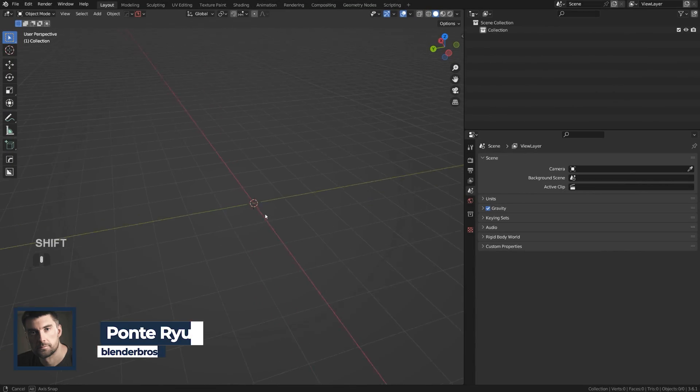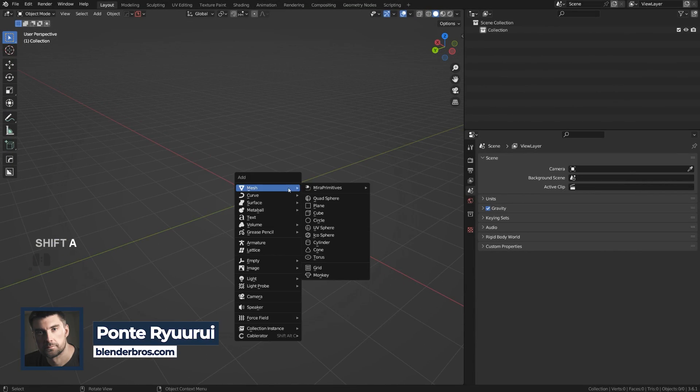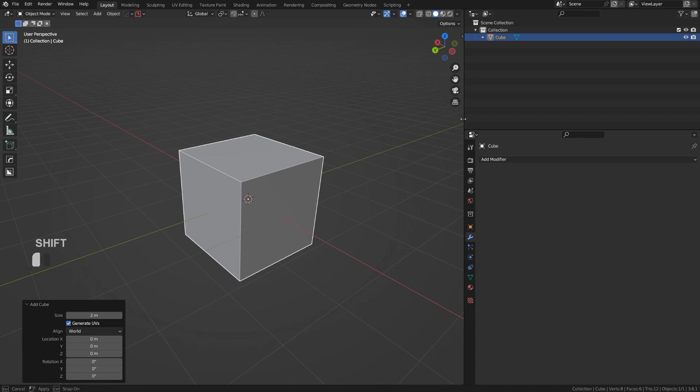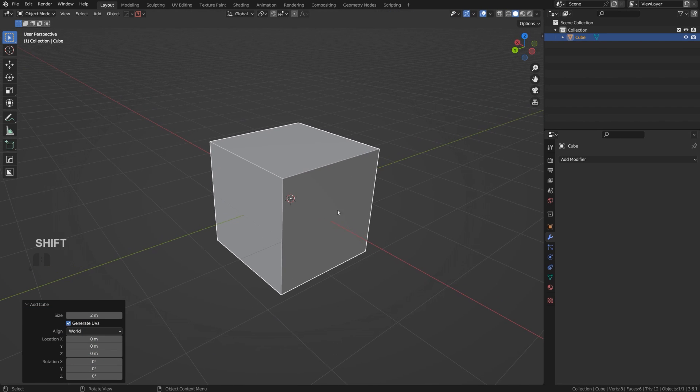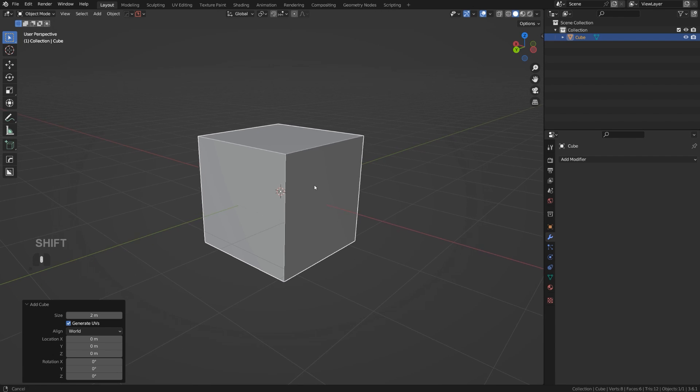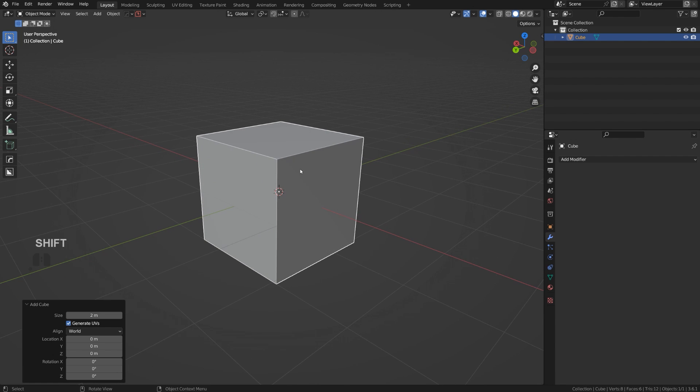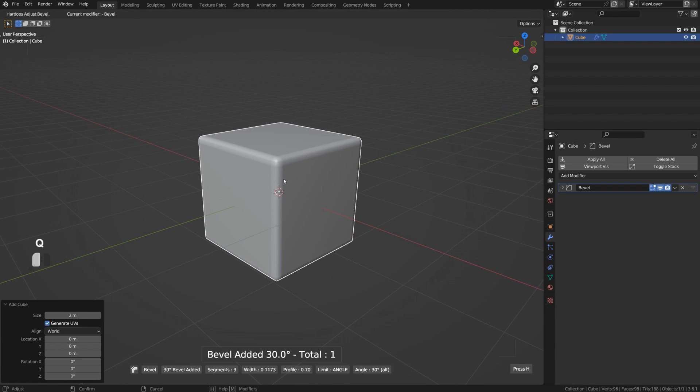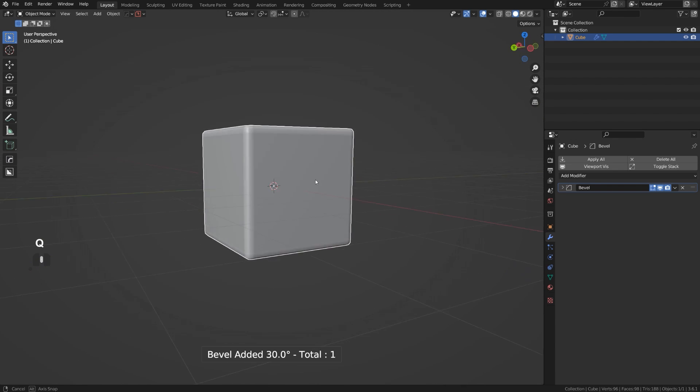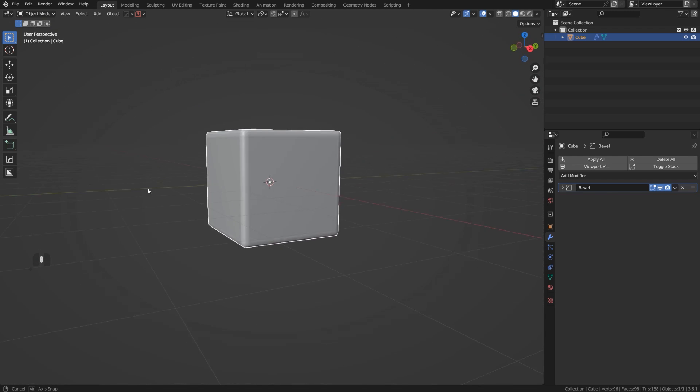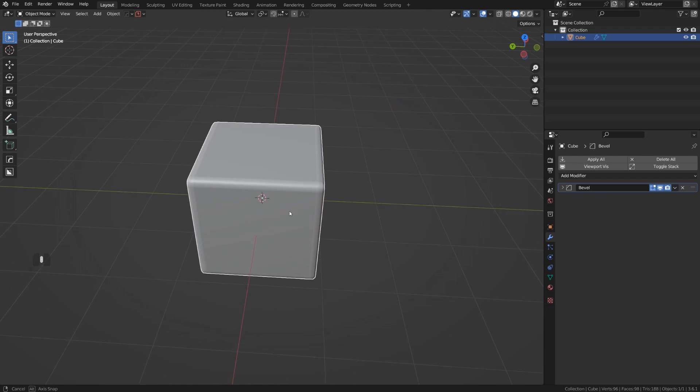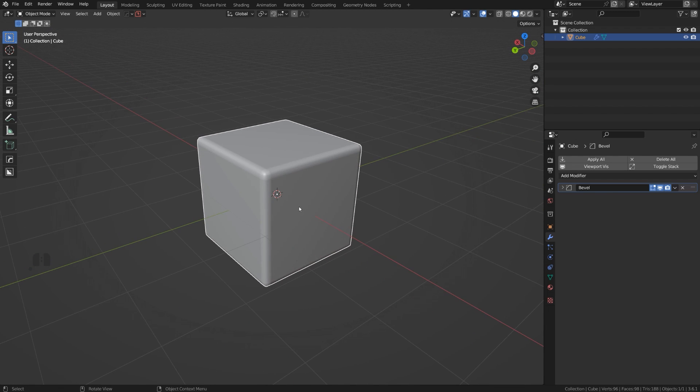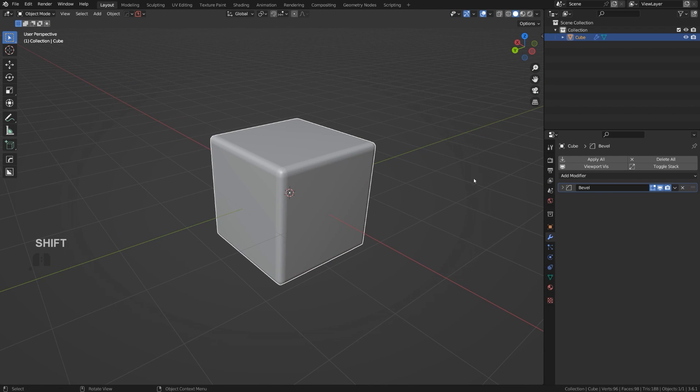Let me show you in Blender how a bevel can fail and what you can do to fix it. If I'm going to add a bevel modifier with Hard Ops to this cube, so Q Bevel and just add a bevel, you can see that all the edges on this cube are beveled, no problem.